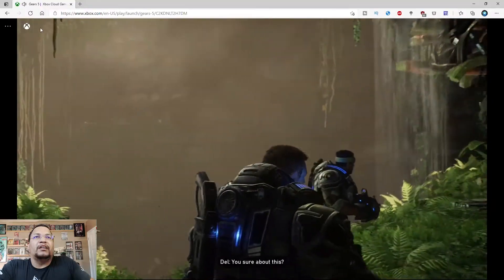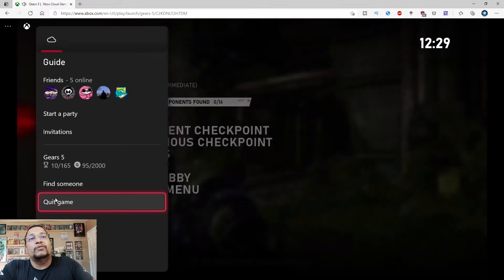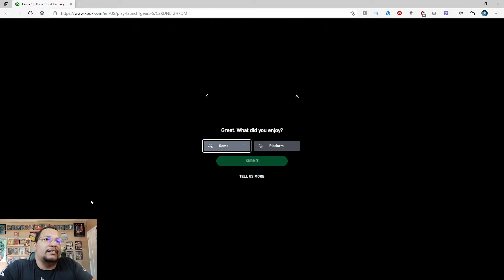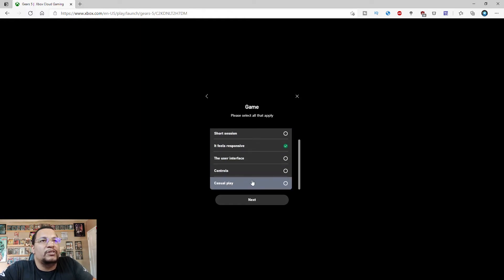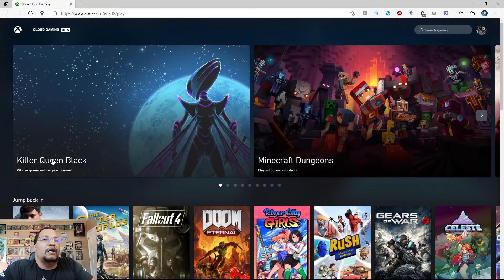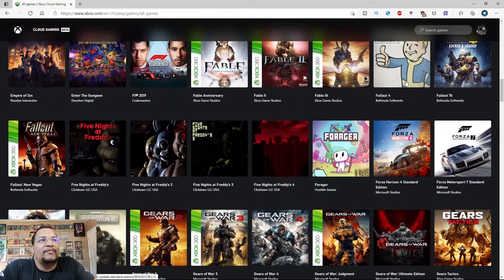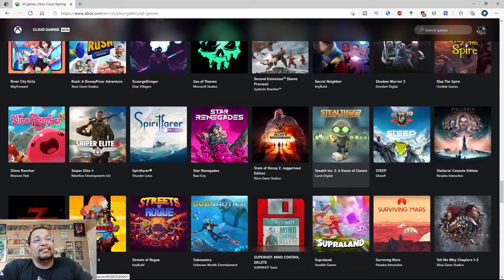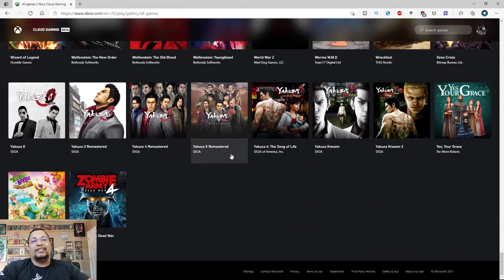To exit, I hit the Xbox circle icon and move down with the controller to quit game. Once you quit, a feedback box pops up asking how everything was — things like 'feels responsive,' 'user interface feels good,' 'quick start,' 'casual gaming,' 'play anywhere.' Submit your feedback so Microsoft knows. Then scrolling down you can see all games — Doom, Fallout, Forza, Halo — a ton of games to play if you have Game Pass Ultimate.